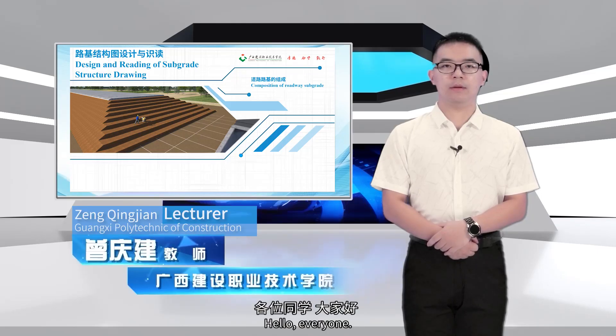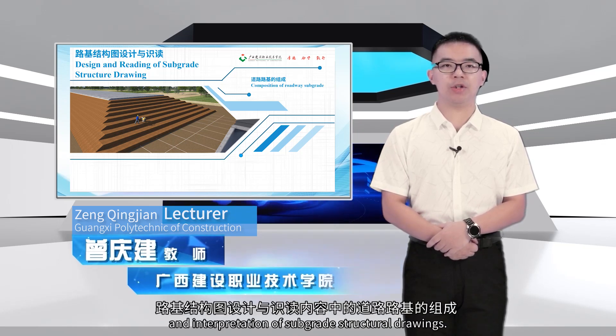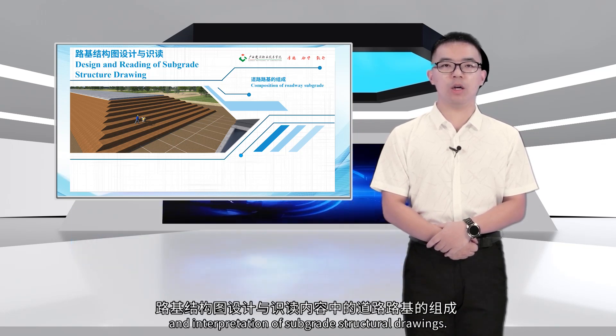Hello everyone! Today we will learn about the design and interpretation of subgrade structural drawings.